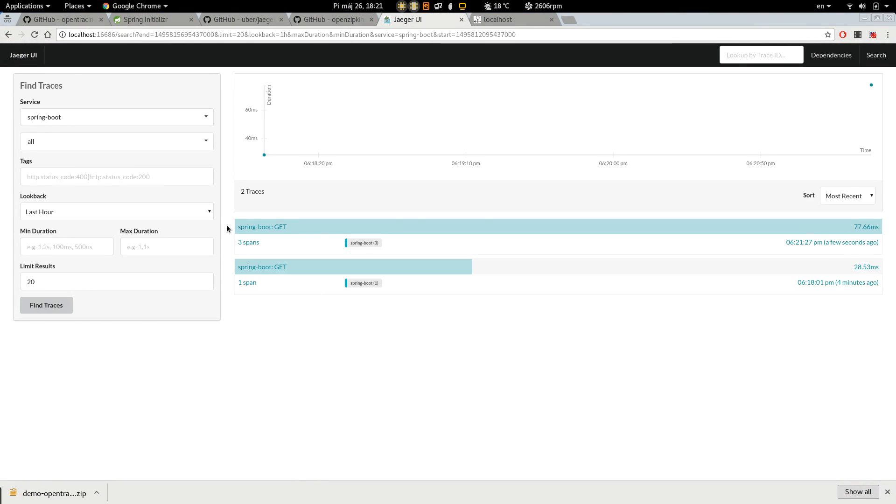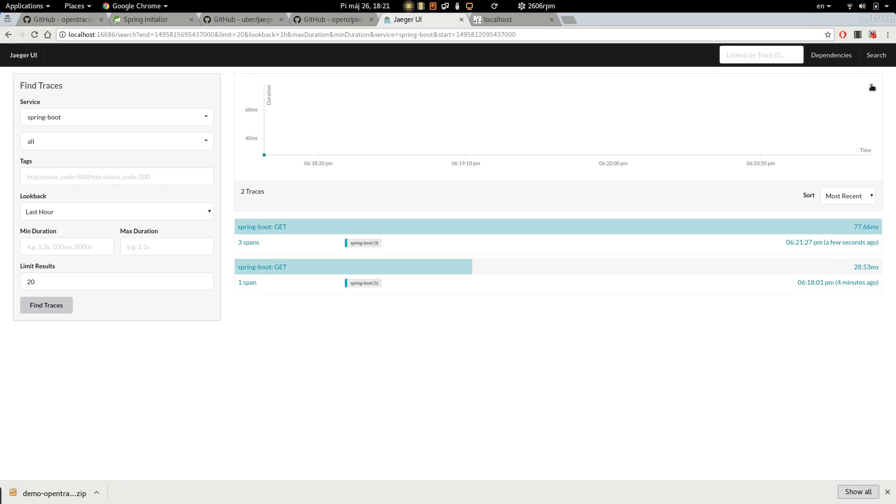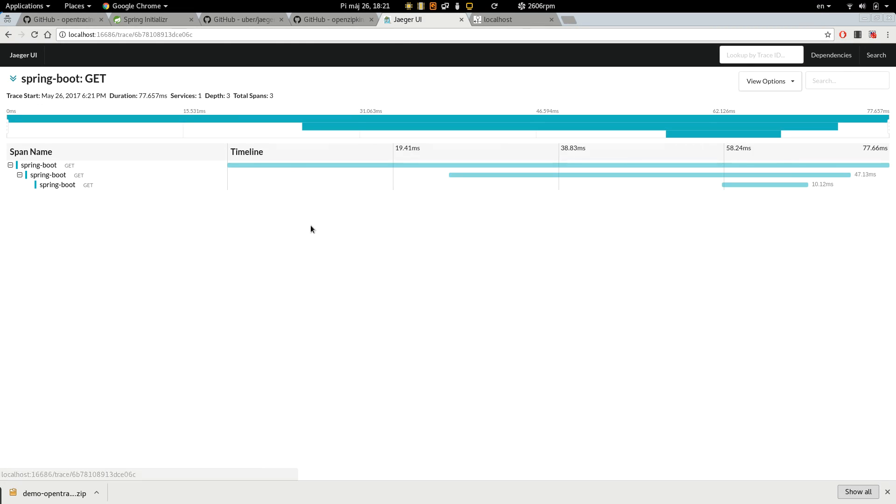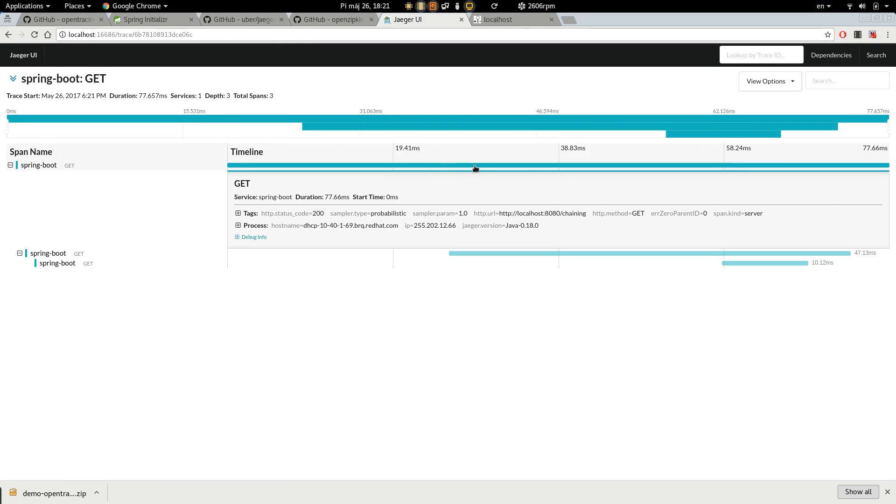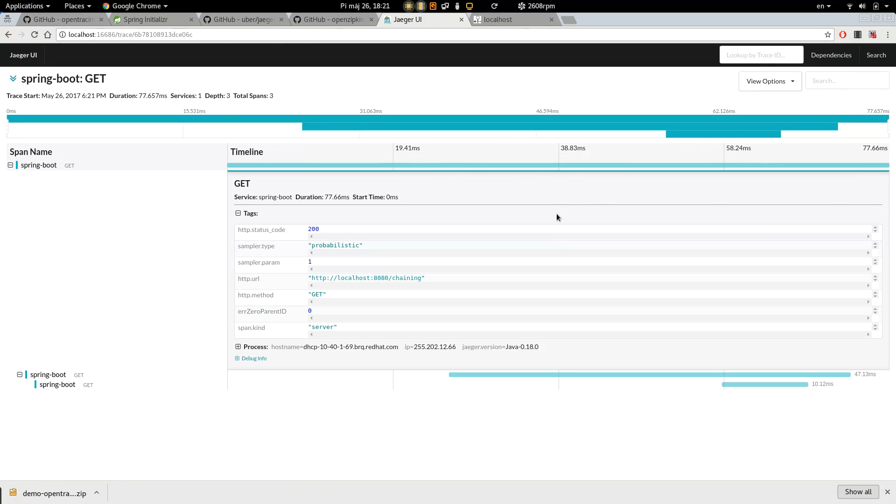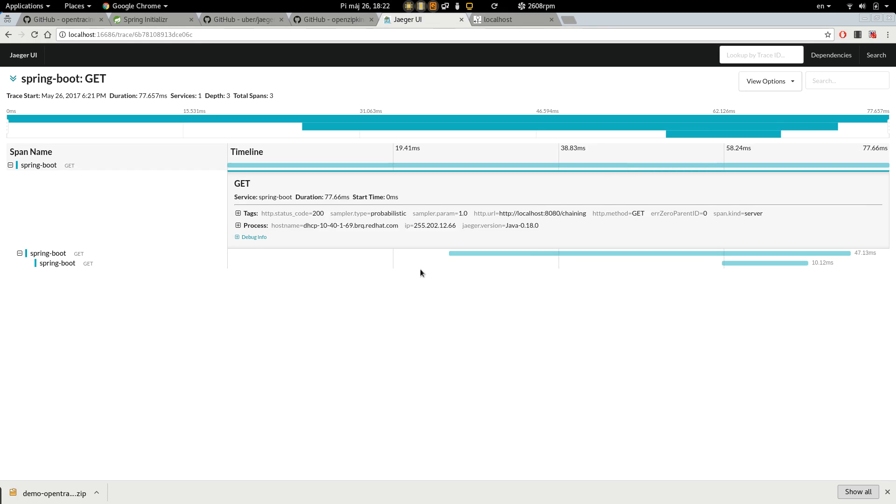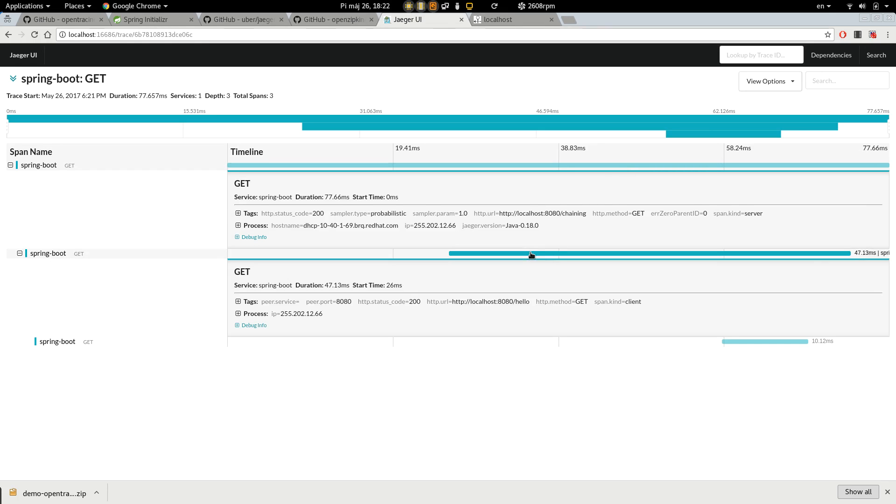And we can see that we created two requests, one took 28 milliseconds, and the next one, maybe 77. So let's have a look at this one. And we can see that we call the chaining endpoint and the chaining endpoint called the hello endpoint.